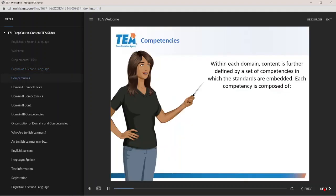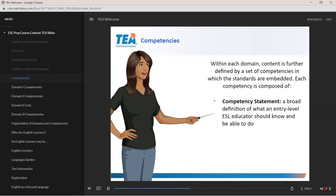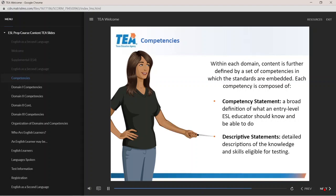Within each domain, content is further defined by a set of competencies. Each competency is composed of competency statements, which are broad definitions of what an entry-level ESL educator should know and be able to do, and descriptive statements, which are detailed descriptors of the knowledge and skills eligible for testing.